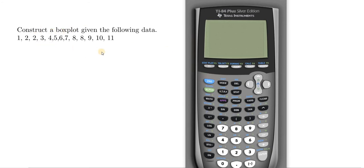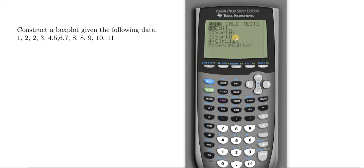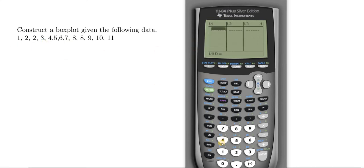The first thing we have to do is enter the numbers into the calculator. You want to press the button that says STAT and then go to Edit. This is where you can enter everything into a list in the calculator. I'm going to press Enter and then just type the data in.